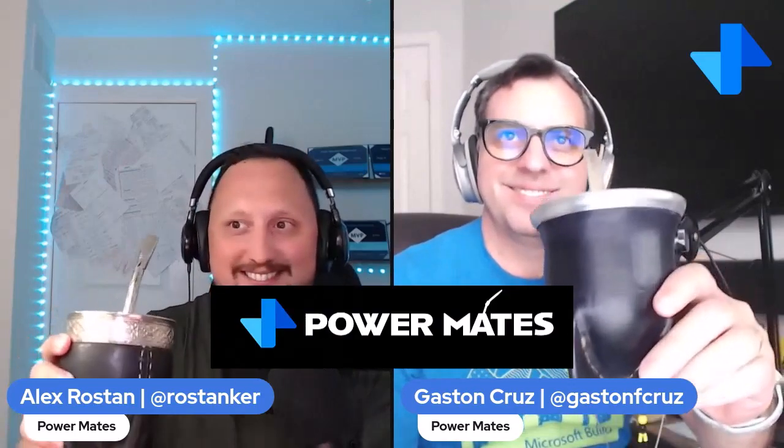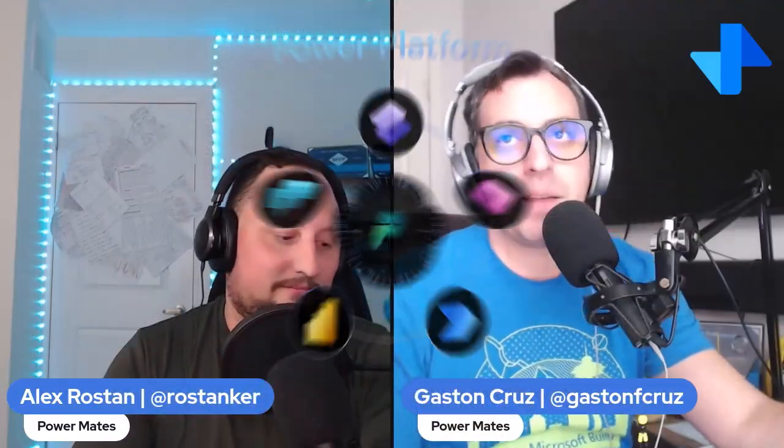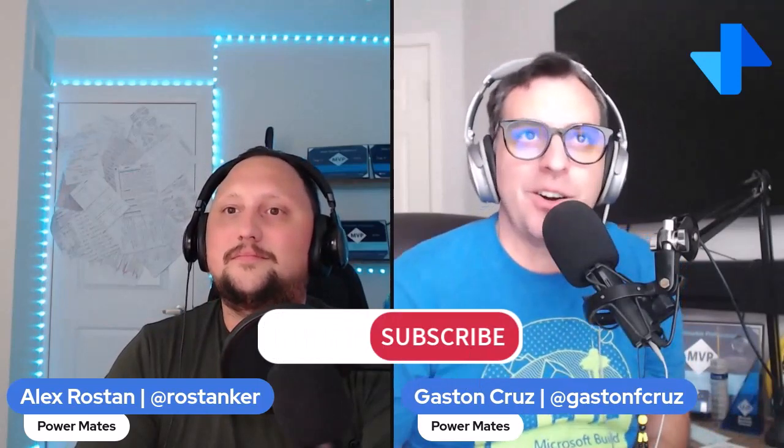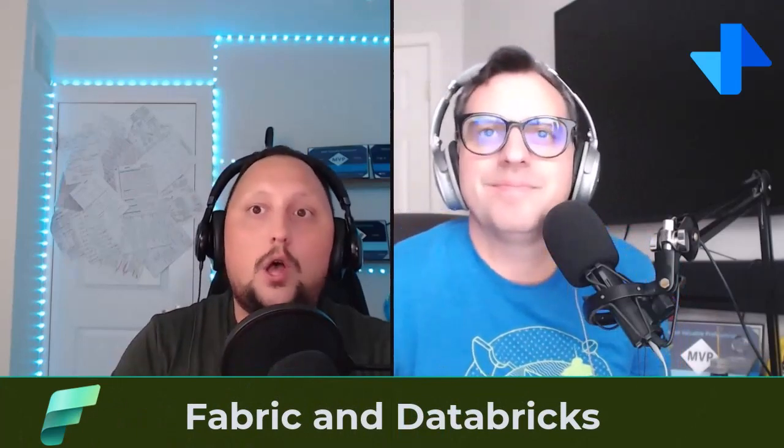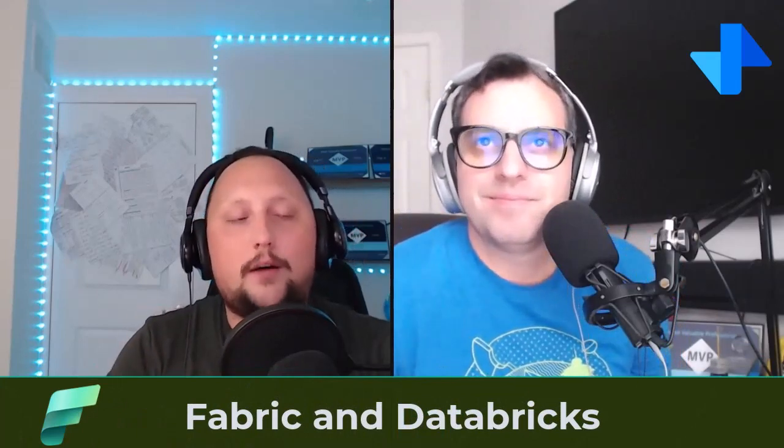Hey mate, I'm Alex and I'm Gaston. Welcome to PowerMates! This is the place to learn and share about Fabric and Power Platform. If this is your first time here, don't forget to subscribe, like, and share this channel with your friends and colleagues.